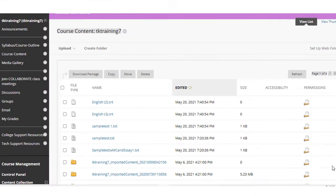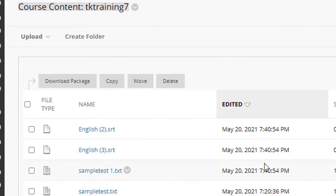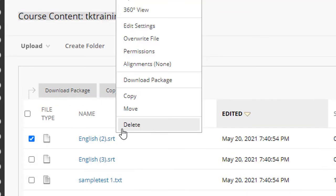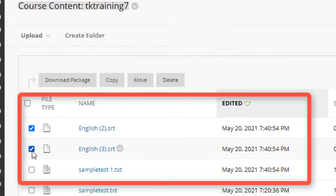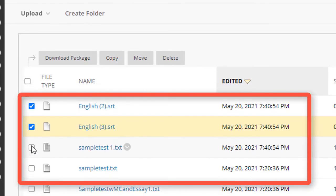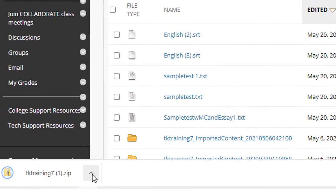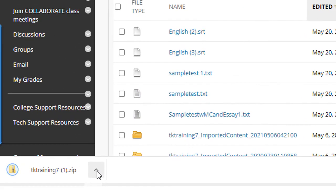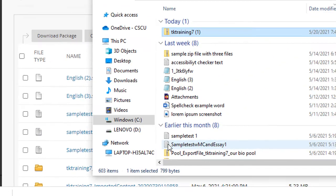To download a single file or multiple files from the course content collection, you can either click the little dropdown next to a single file and select download package, or if you want to download several files at the same time, just click the check boxes in front of those files and then select download package. Blackboard will download a zip archive into your downloads folder. You'll then need to extract the files from within the zip archive that was downloaded.